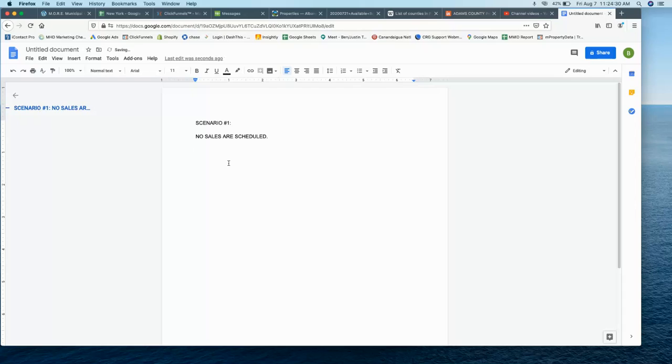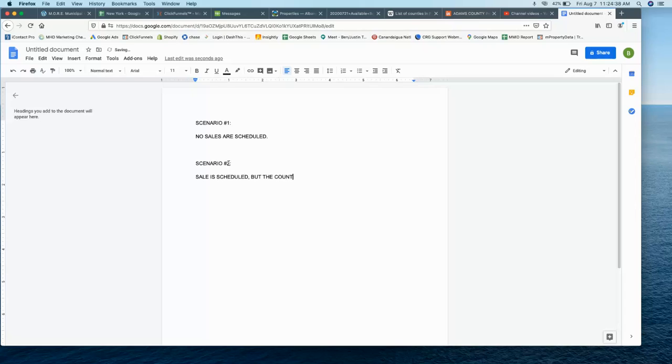Let's do a different scenario. Let's say, here's a common scenario you're going to run into. Sale is scheduled, but the county has not published the property, the list of properties, yet.